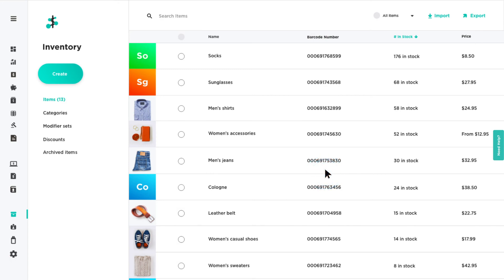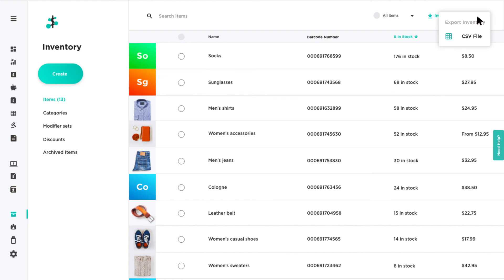Lastly, if you need to save or print a hard copy, click export to export your inventory list with current stock counts.